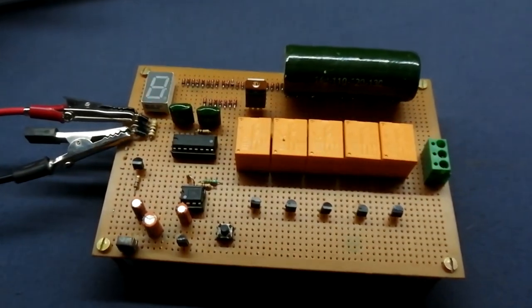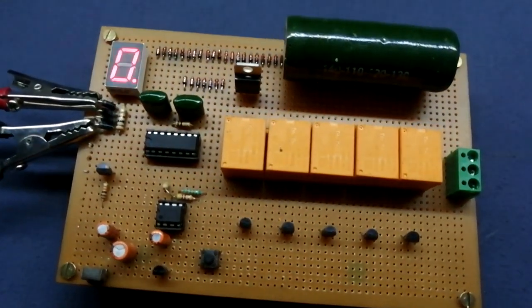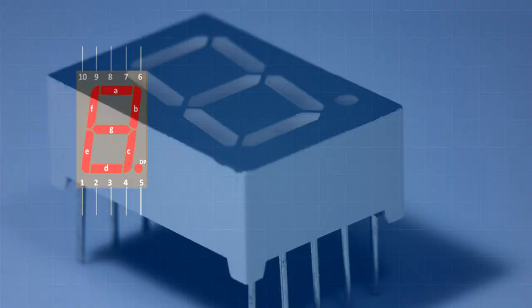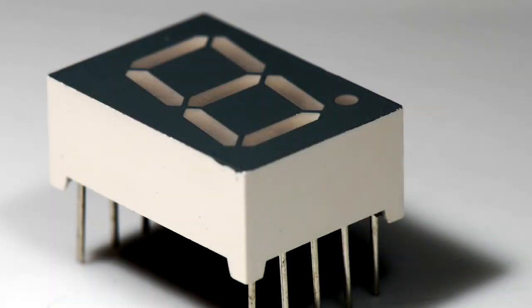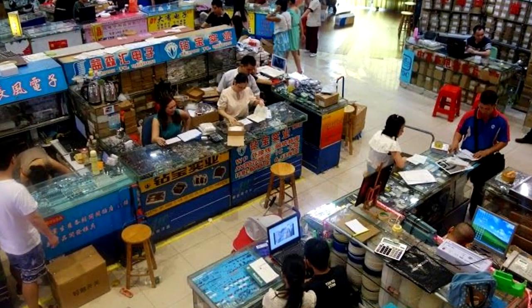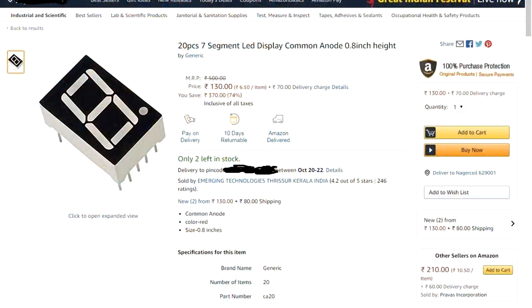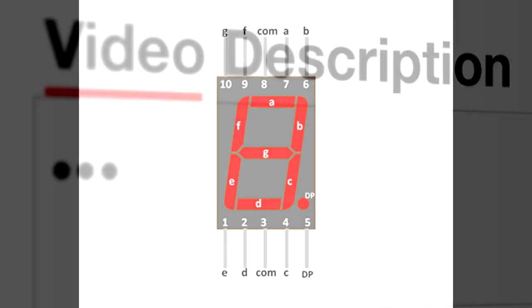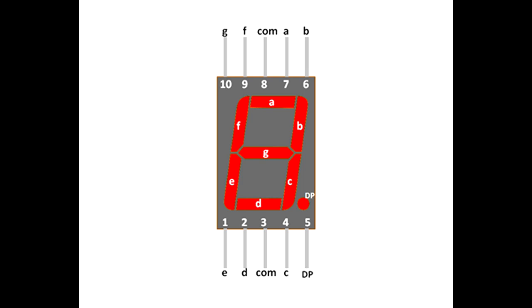Let's start. Set up the seven segment display. I am using a common anode segment display, purchased on the local market — it's also available on Amazon and I will give the buy link in the video description. This is the common anode segment display pinout. Now let's go back to the schematic.